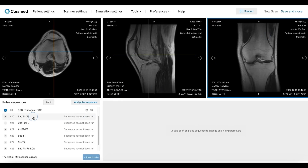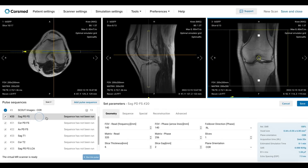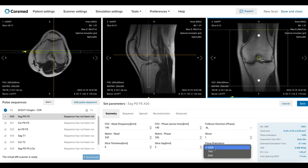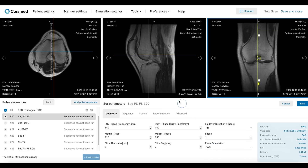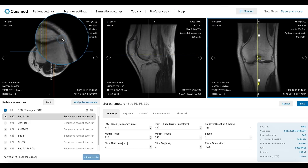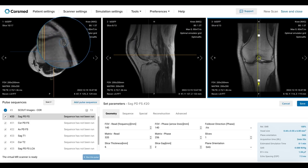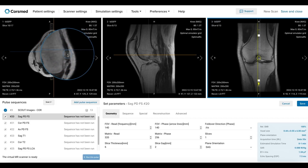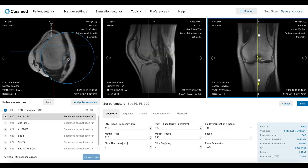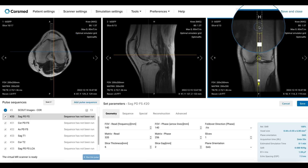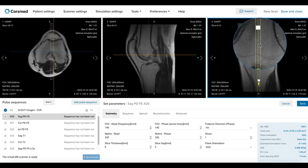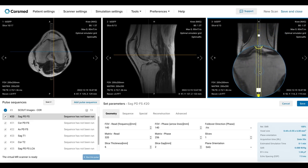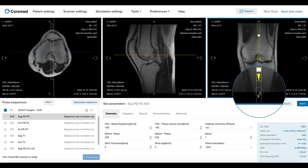Let's now begin our workflow with the sagittal PD FatSat sequence. For sagittal planning and angulation, we will use the lateral condyle of the femur as a reference. This structure runs parallel to the anterior cruciate ligament, which we can see clearly here. In the coronal plane, we will adjust the slices to align with the midline of the femur and tibia. We will then angulate the slices parallel to the lateral condyle.